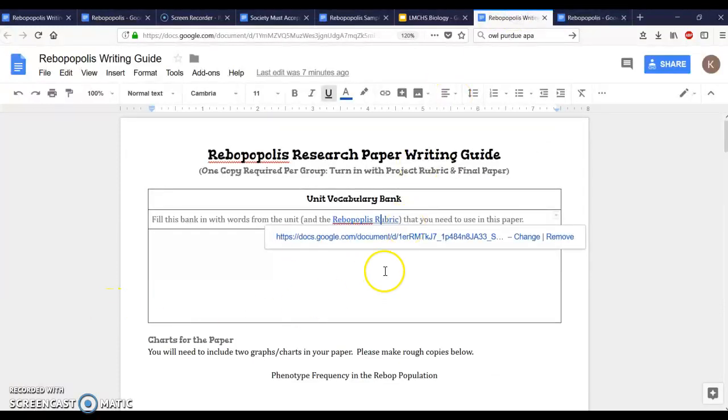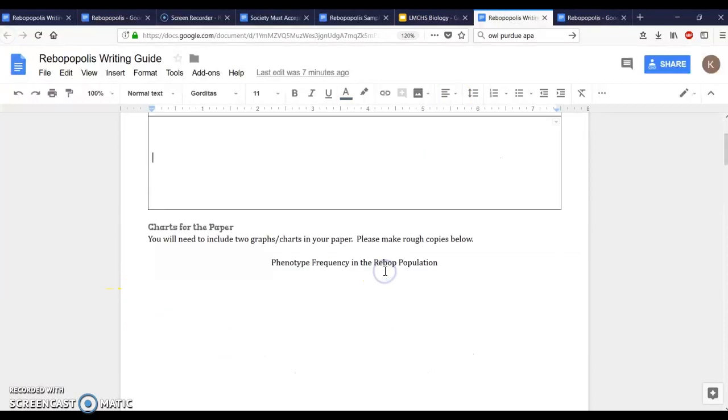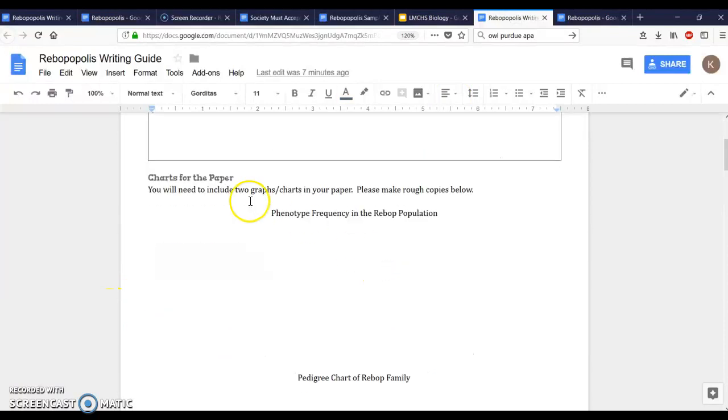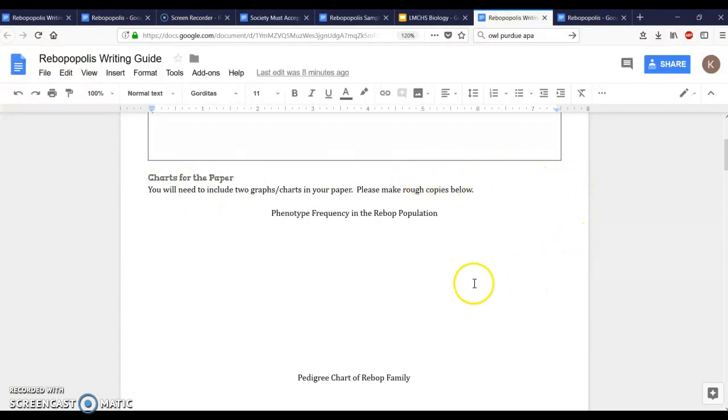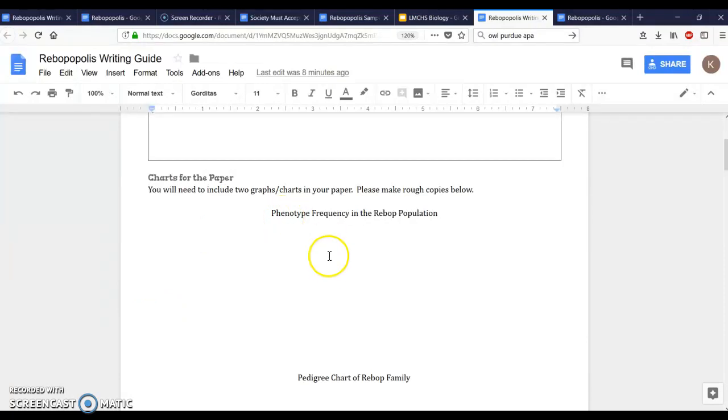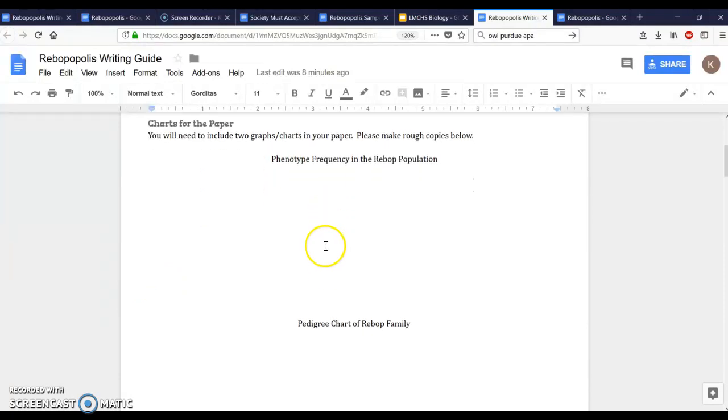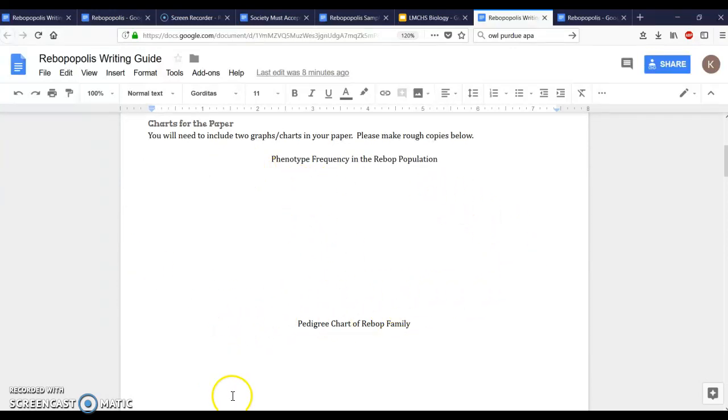Back to the writing guide. Fill this bank with words. Another task you're gonna need to take care of is charts for your paper. You have made rough draft copies of these in one of the documents you've been working on over the time we've been doing the Rebop data collection. The one that is going to have the phenotype frequency in the Rebop population and the one that's gonna have the pedigree charts. These two are important because you will include them in your paper.